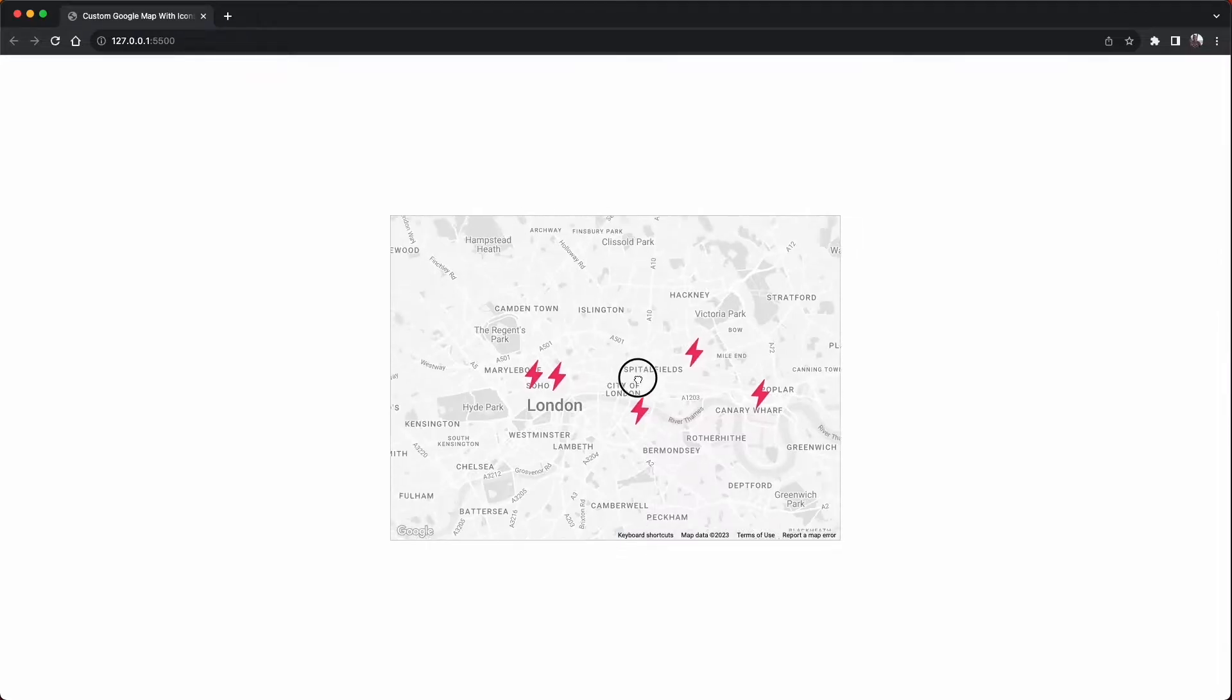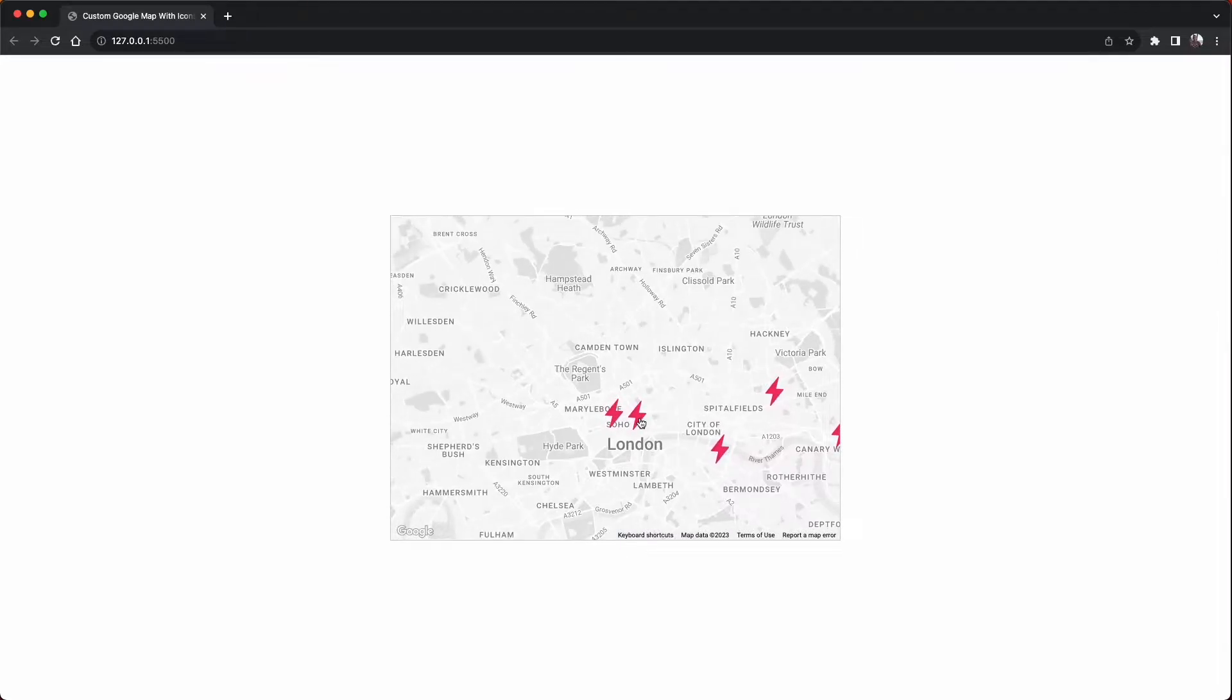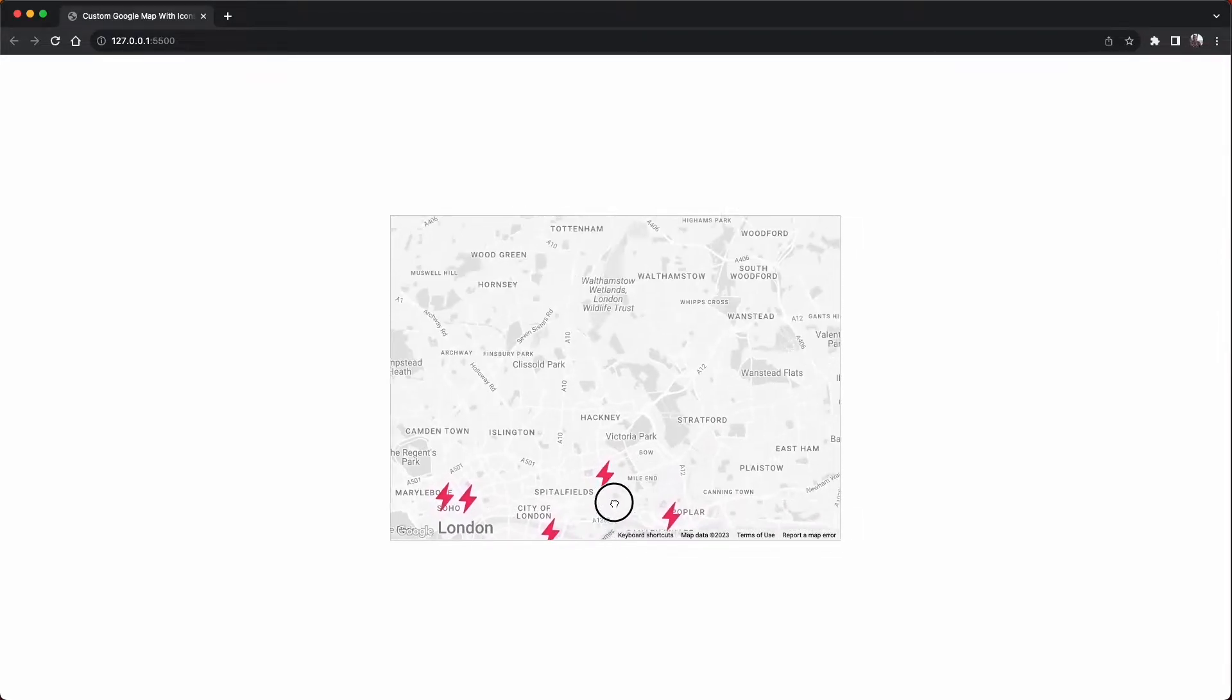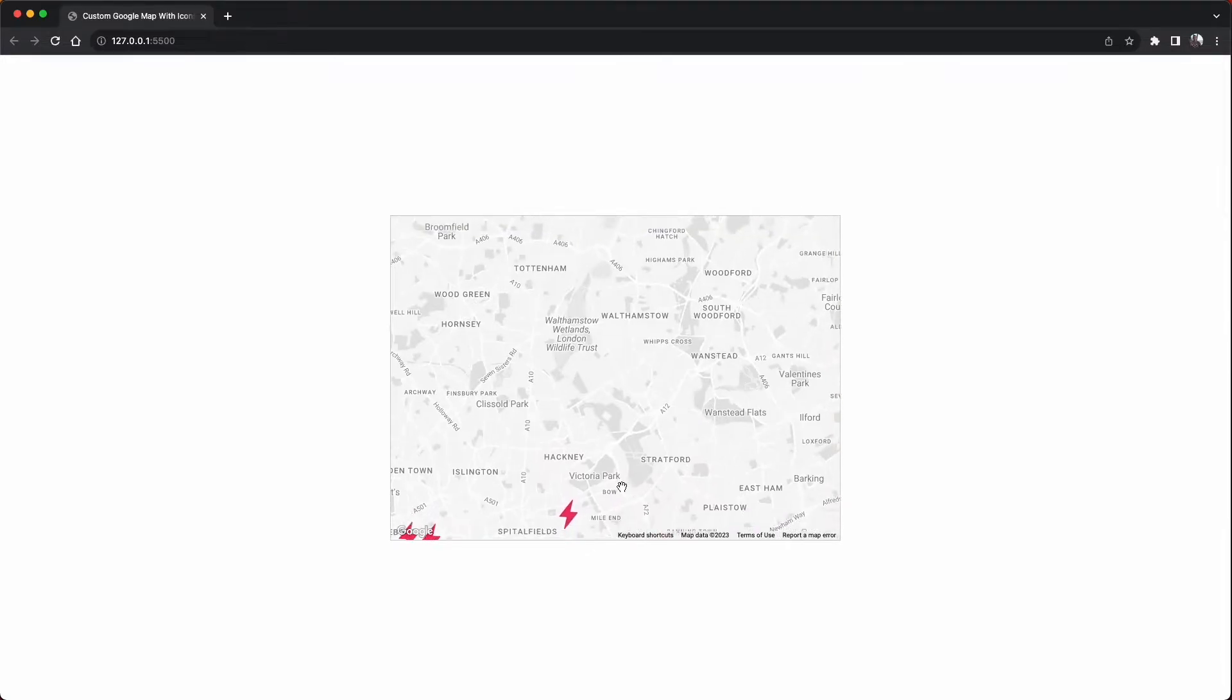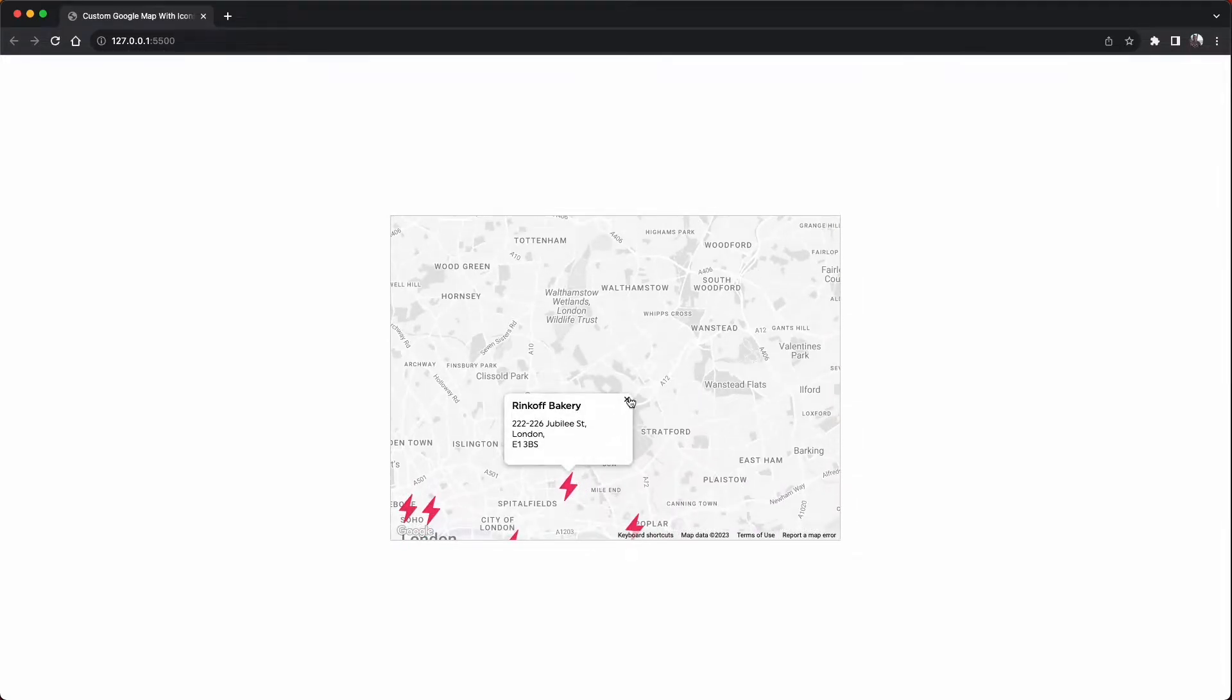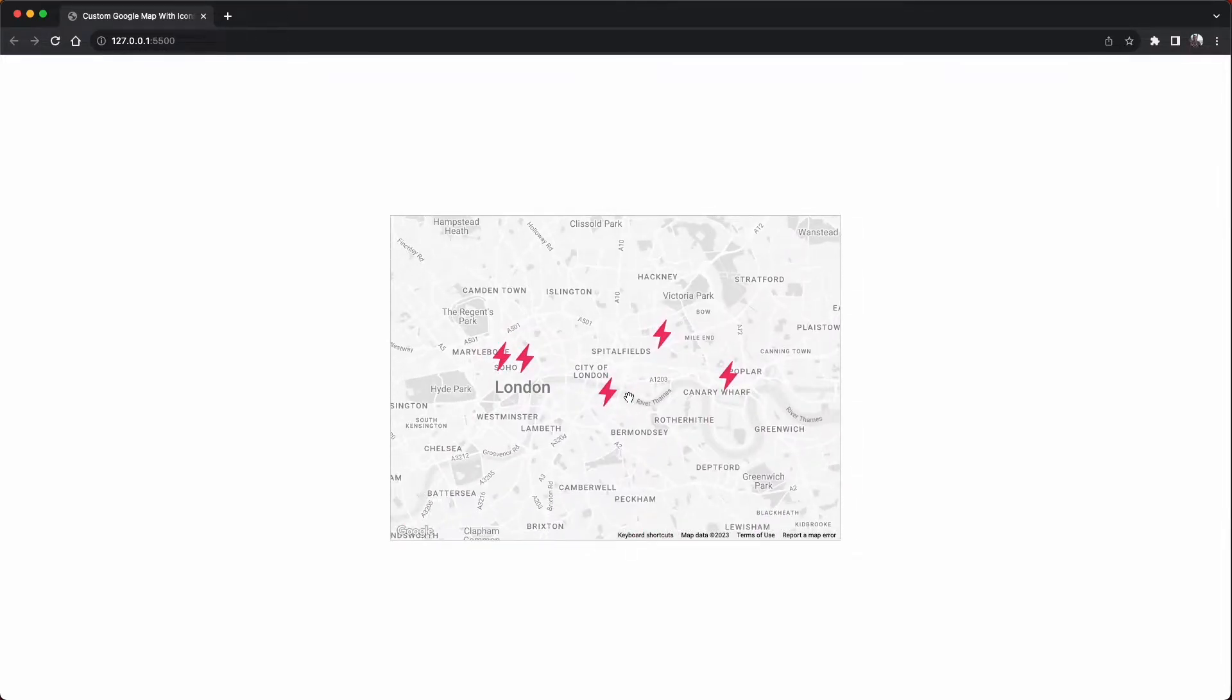We'll start from the very beginning, from creating our API key to creating a bounds area where all of our icons will be centered in the map. So without further ado, let's jump right in.